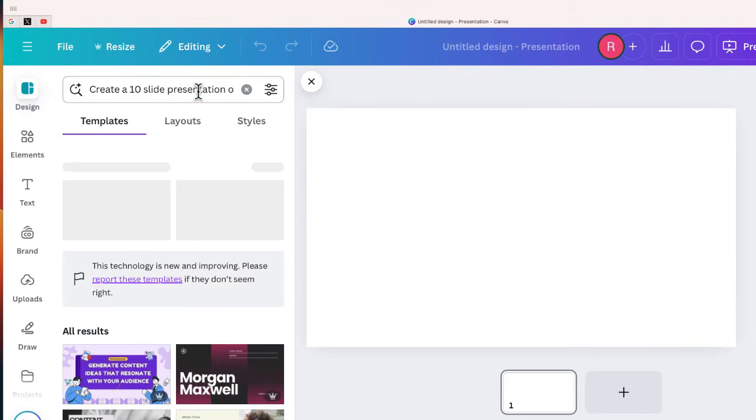So I'm just going to enter this request, and in a few minutes, Canva's going to provide me several different options for my presentation.